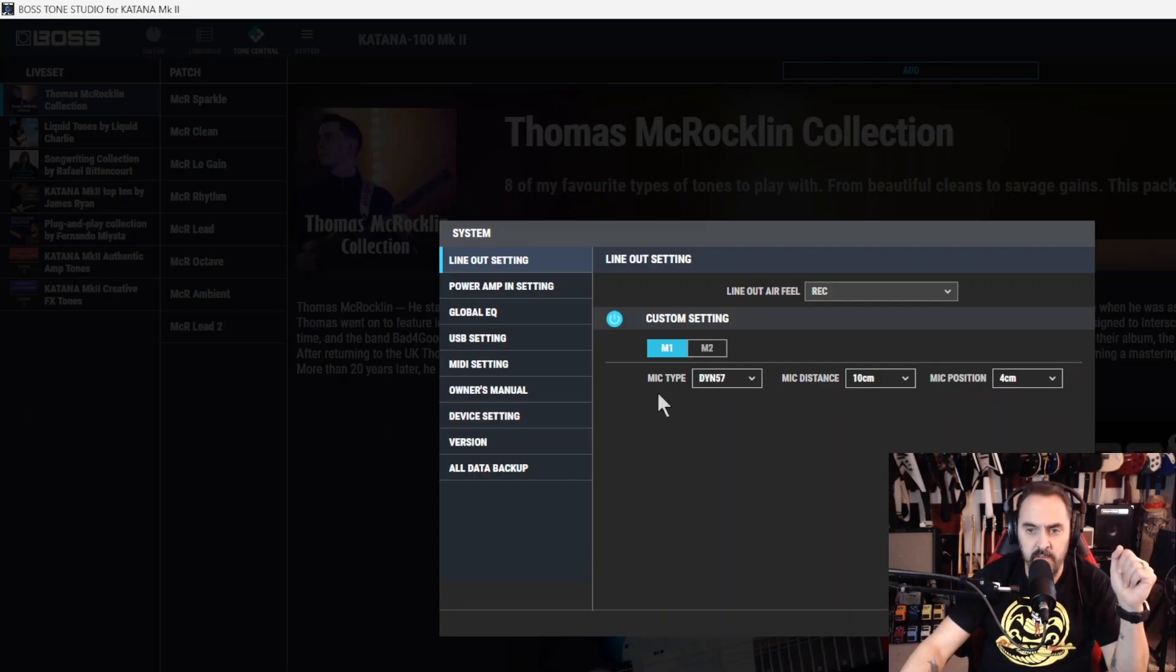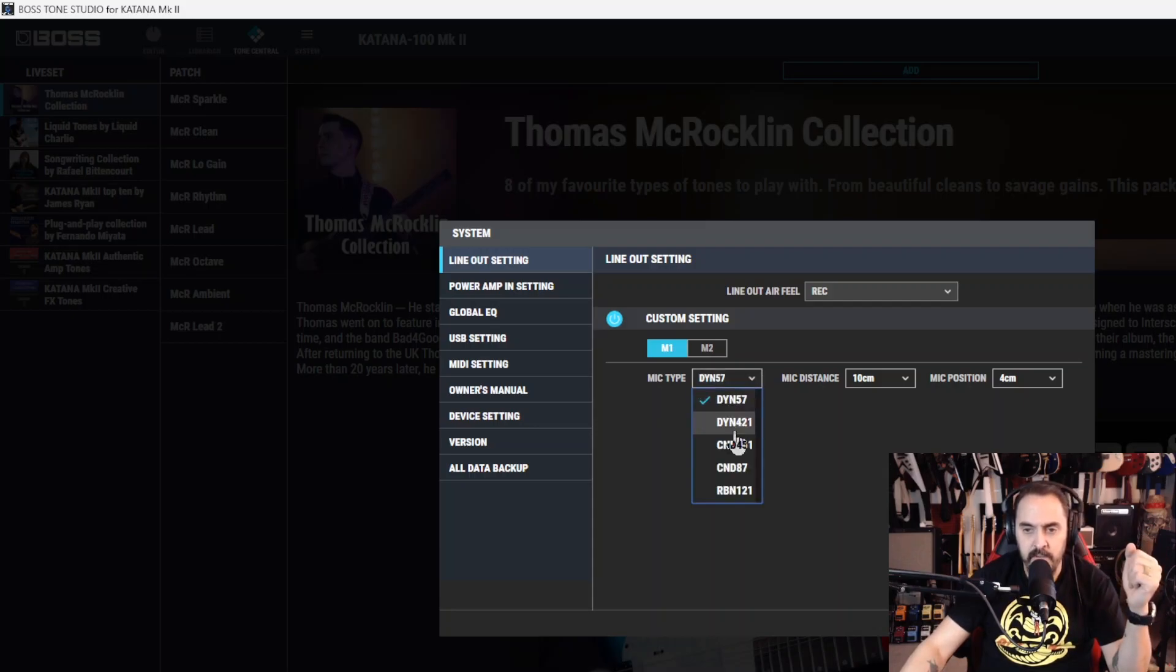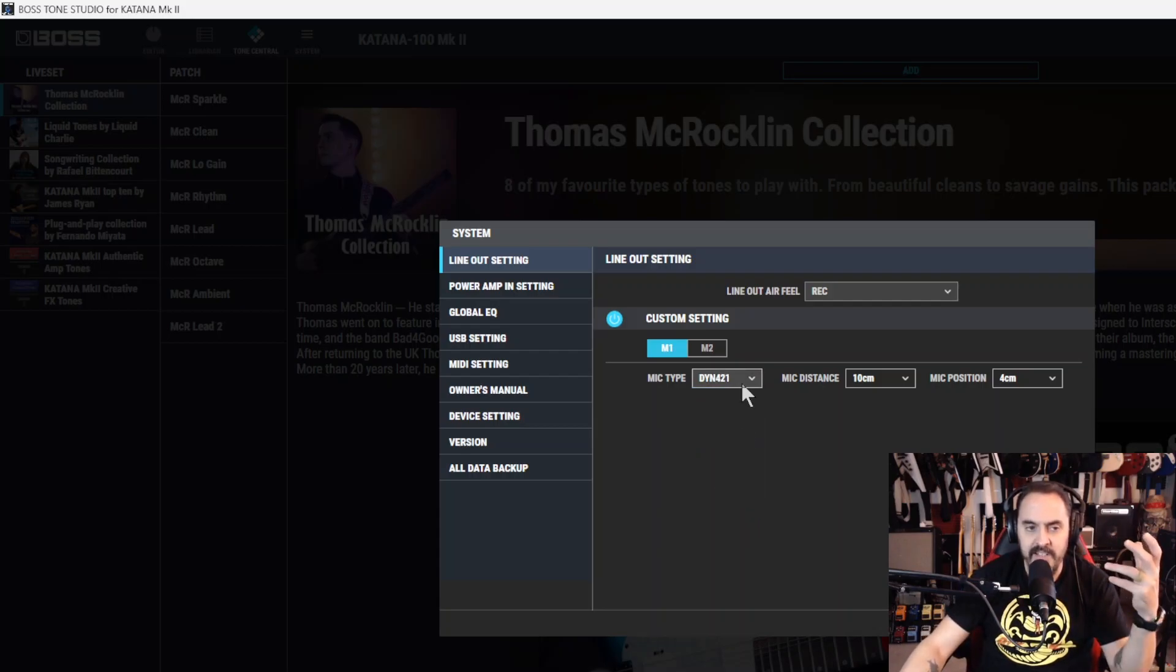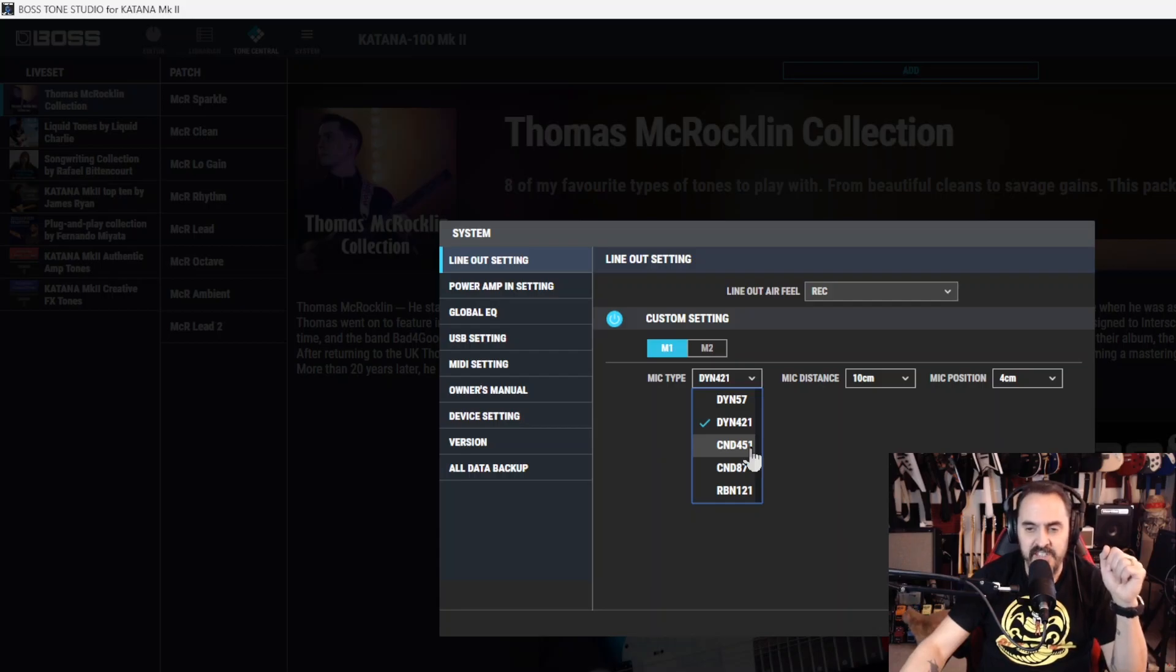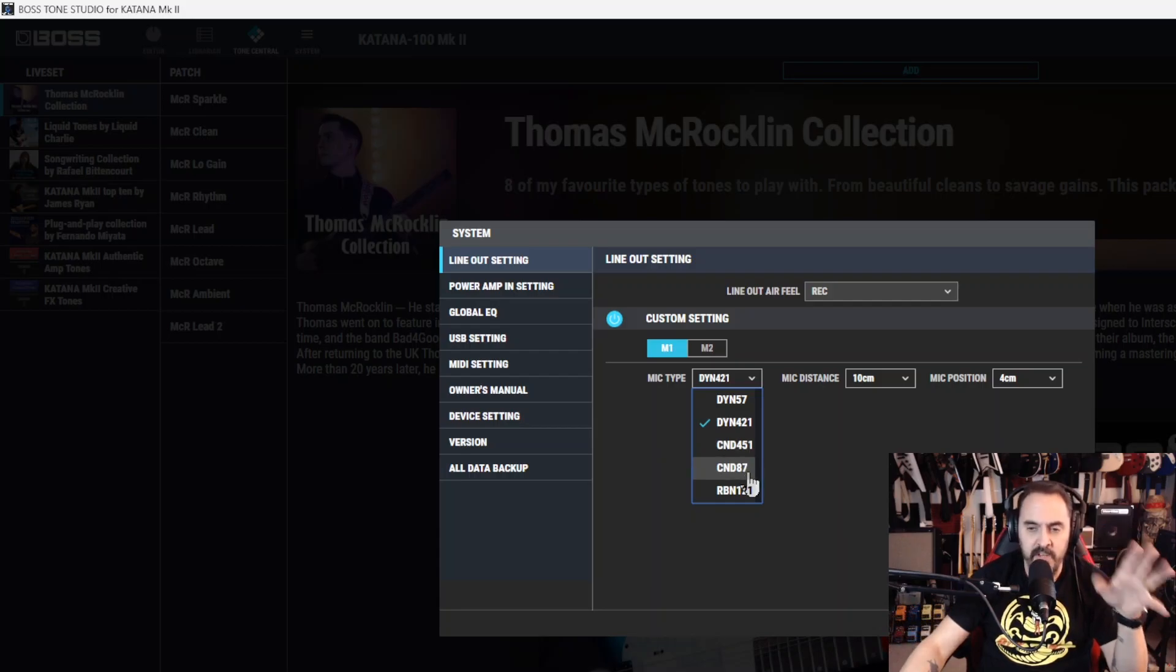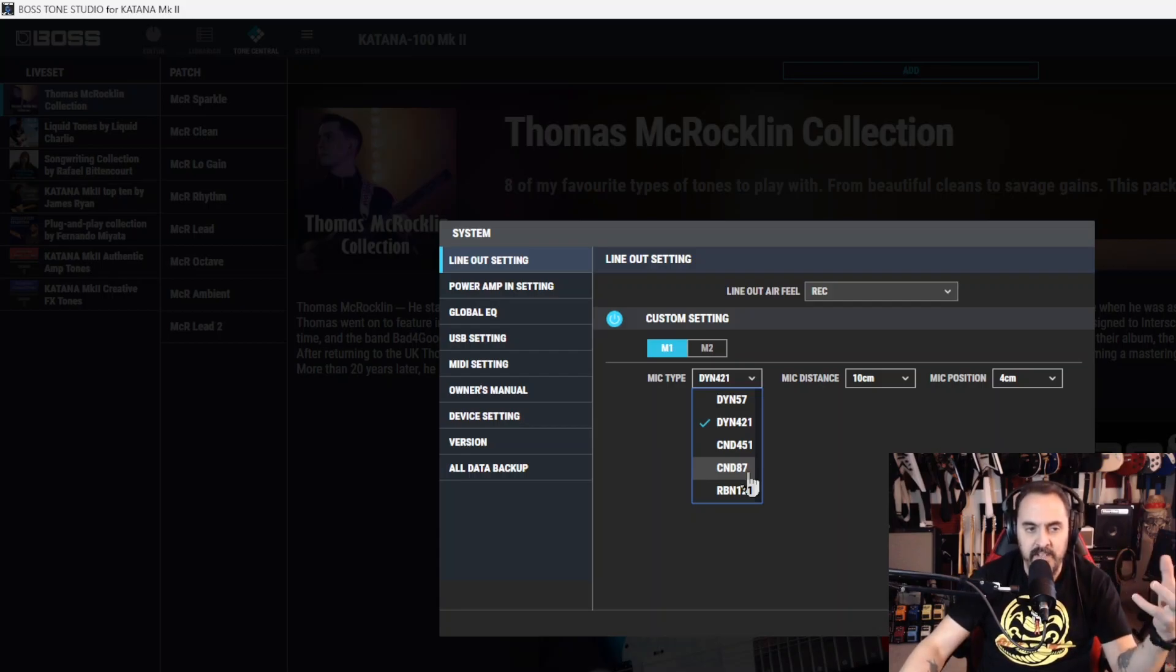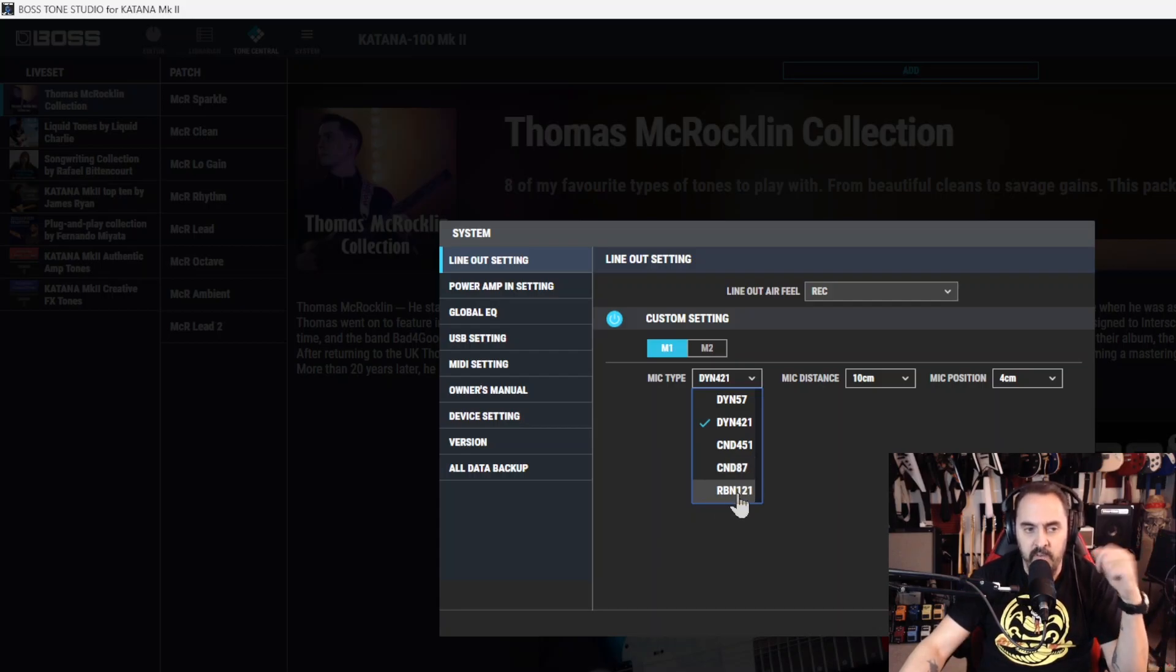Let's start right at the top. The DYN-57 is made to simulate a Shure SM-57. The DYN-421 is made to simulate a Sennheiser MD-421. You got the CND-451, simulates an AKG C-451. CND-87 - there's a bunch of different 87 microphones, so this is supposed to emulate a vintage 87 type large diaphragm. And lastly, RBN-121, a Ribbon Royer R-121 microphone.